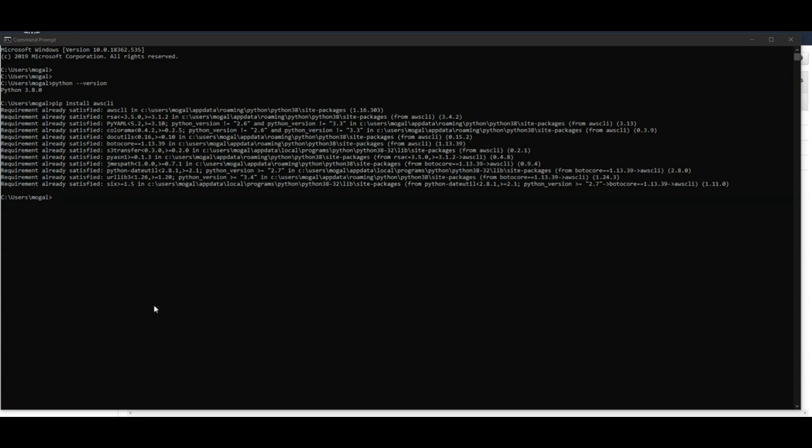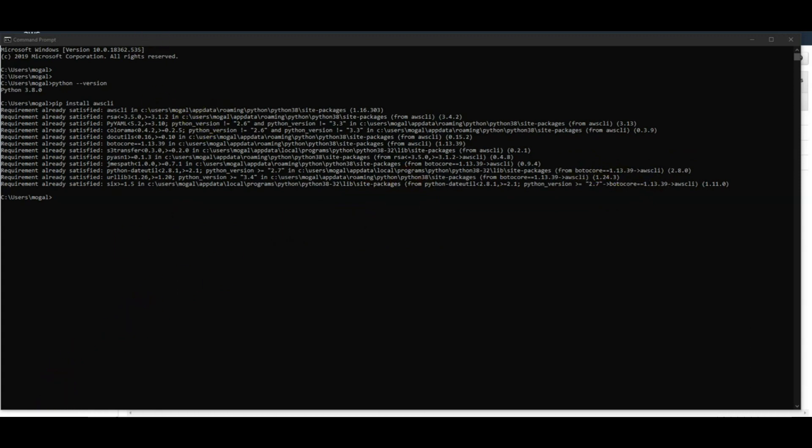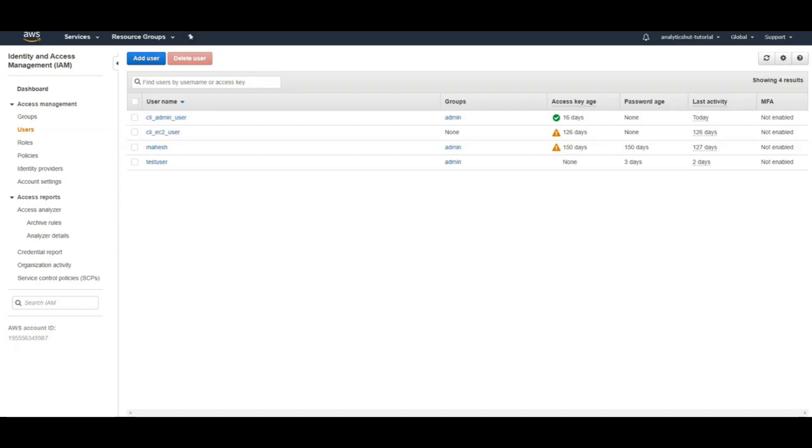Once you have installed AWS CLI, next step is we need to create a user which we will use with AWS CLI. For creating user, we can go to AWS IAM. I also have tutorial about AWS IAM, so if you are not familiar with that, you might want to check that out. So let's go to AWS IAM.